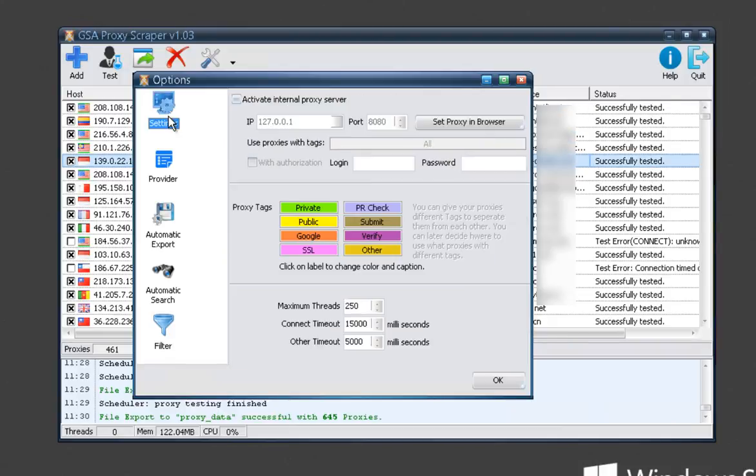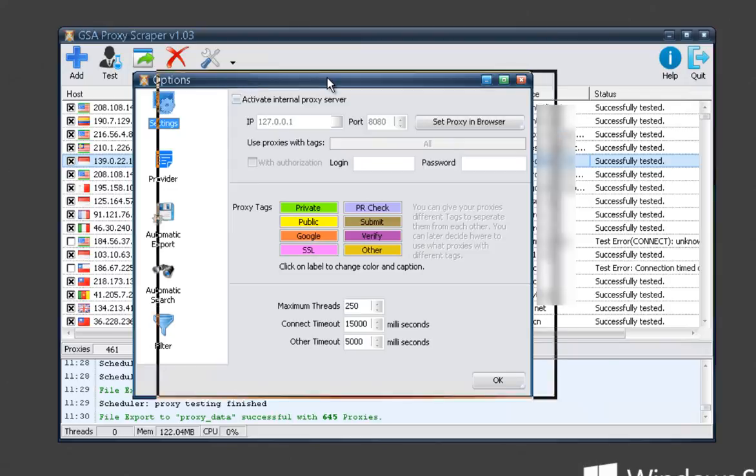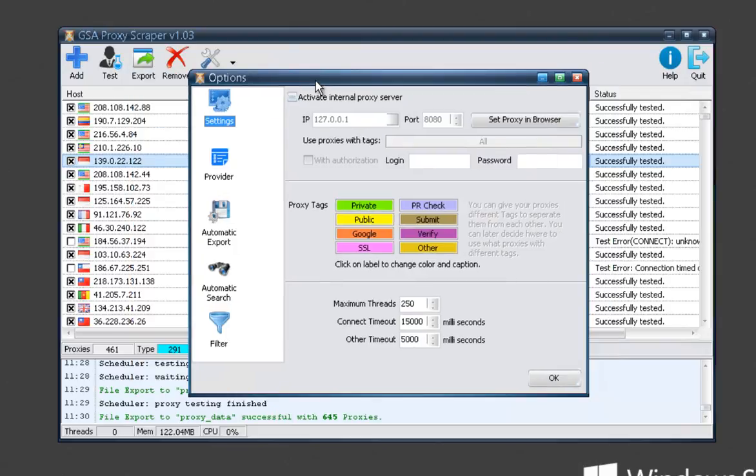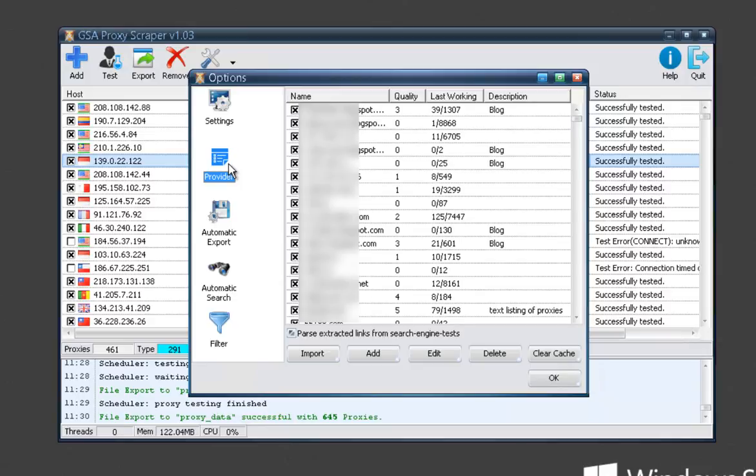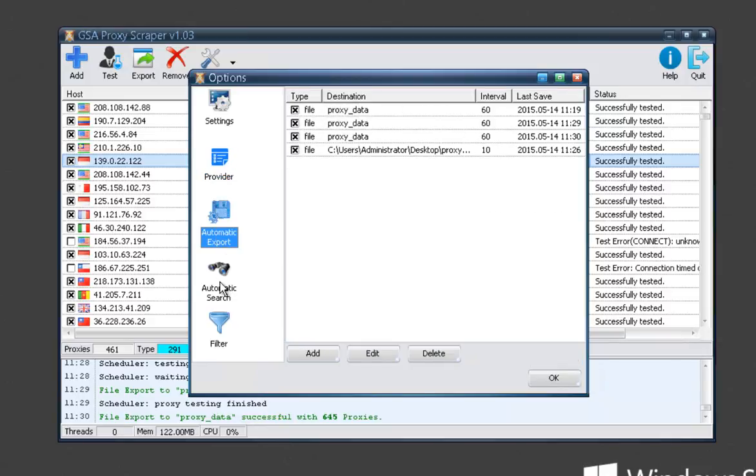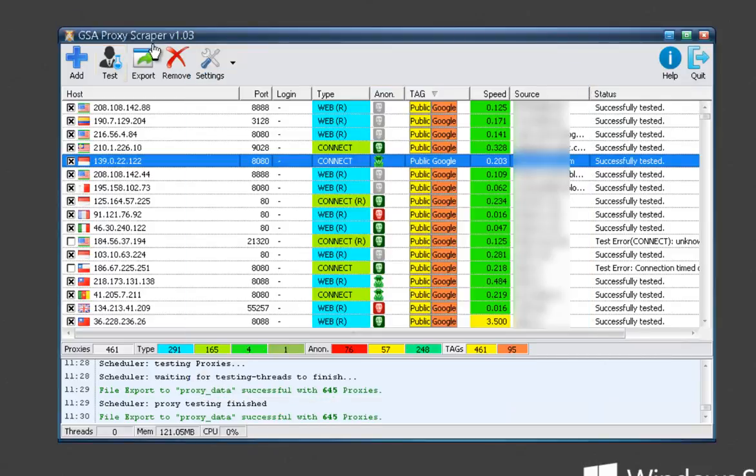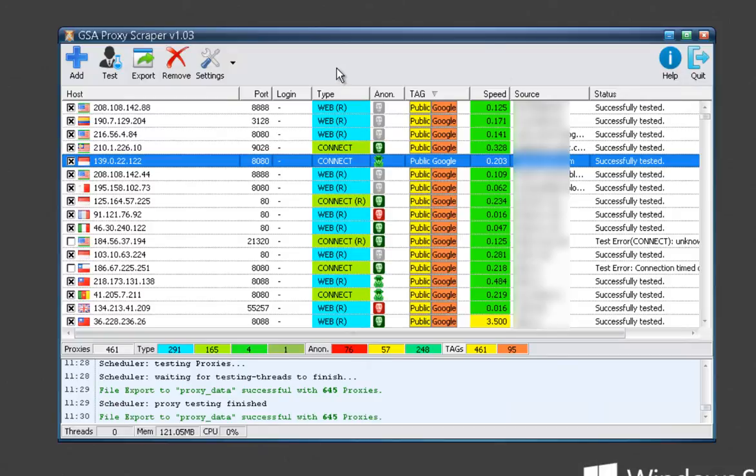But yeah, as far as proxy scrapers and tools go, it's very easy to set up and use. It's a few clicks and you can get this thing up and running. And it's only been out a few days so far, at least at the time of this recording. And there's already been a few updates, and with GSA software, there's going to be more to come. So things will only get better. If you're in the market for a proxy scraper, definitely check this out.